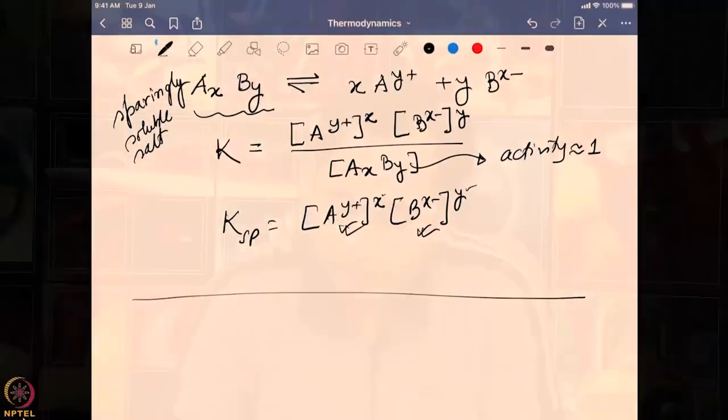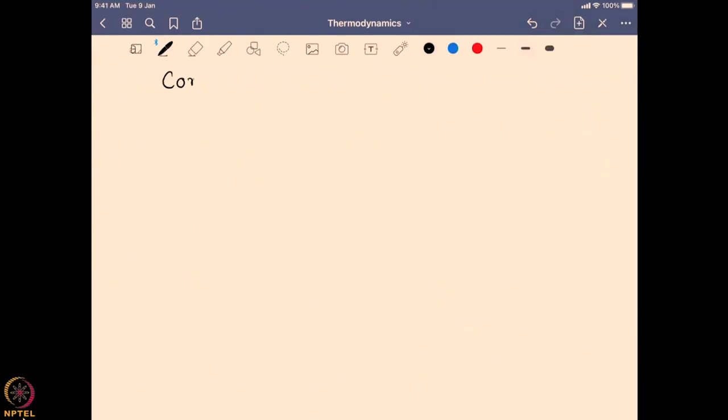The solubility product value tells us how soluble a salt will be in aqueous solution. From a high or low Ksp value we can predict how much anion or cation concentration to expect in solution. There is also a very unique effect of the solubility product known as the common ion effect.